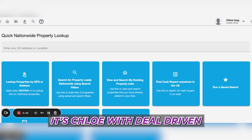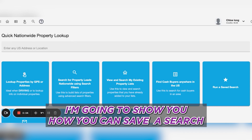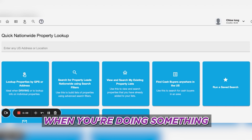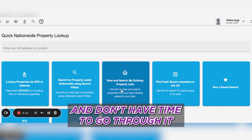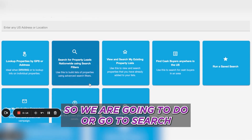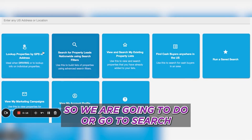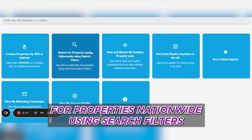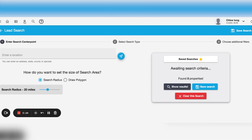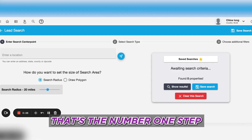Hello everyone, it's Chloe with ZeoDriven, and I'm going to show you how you can save a search. This is very beneficial when you're doing something and don't have time to go through it. We are going to search for property nationwide using search filters — we're going to pull a list first. That's the number one step.